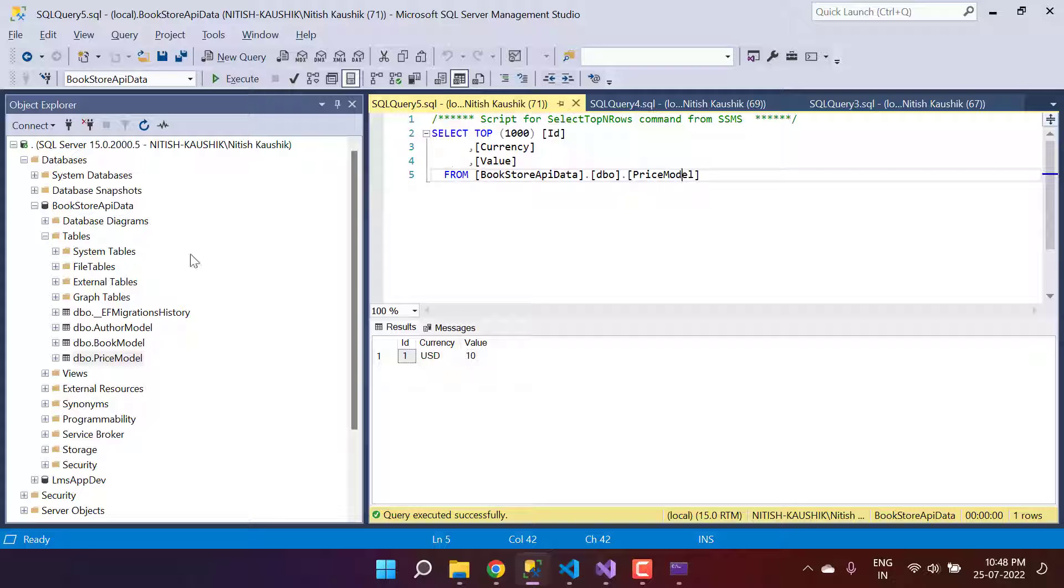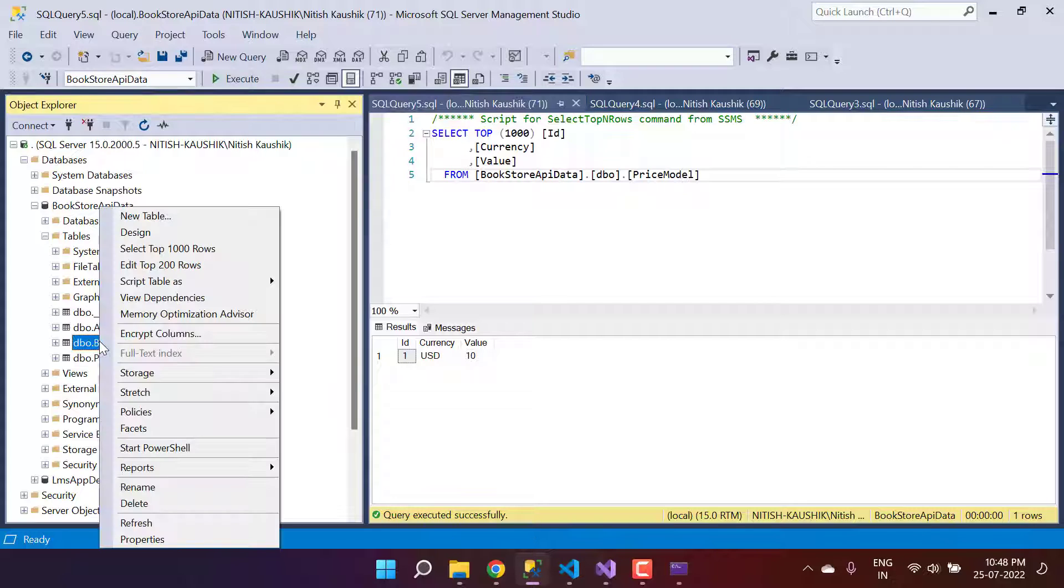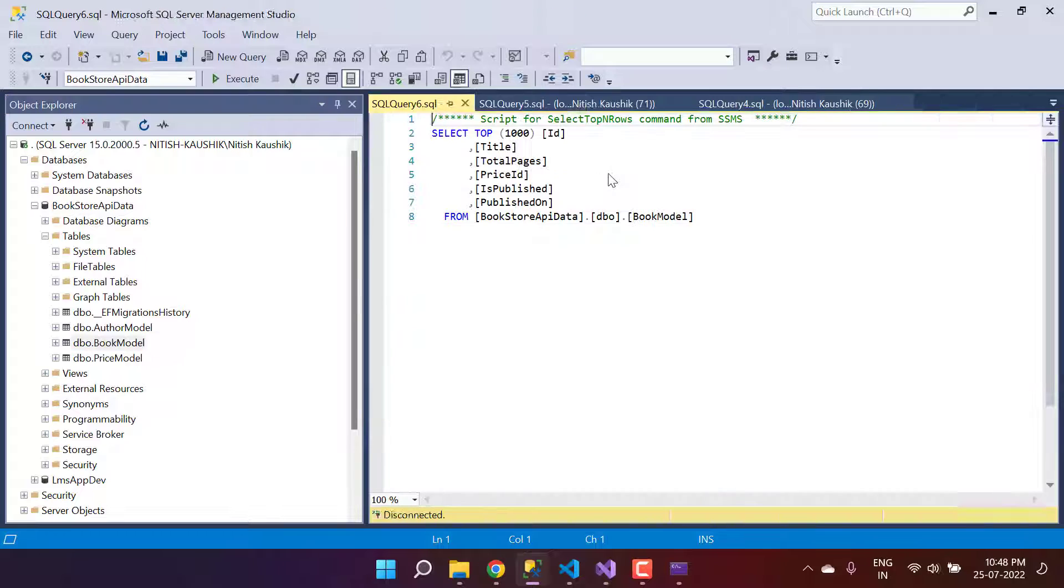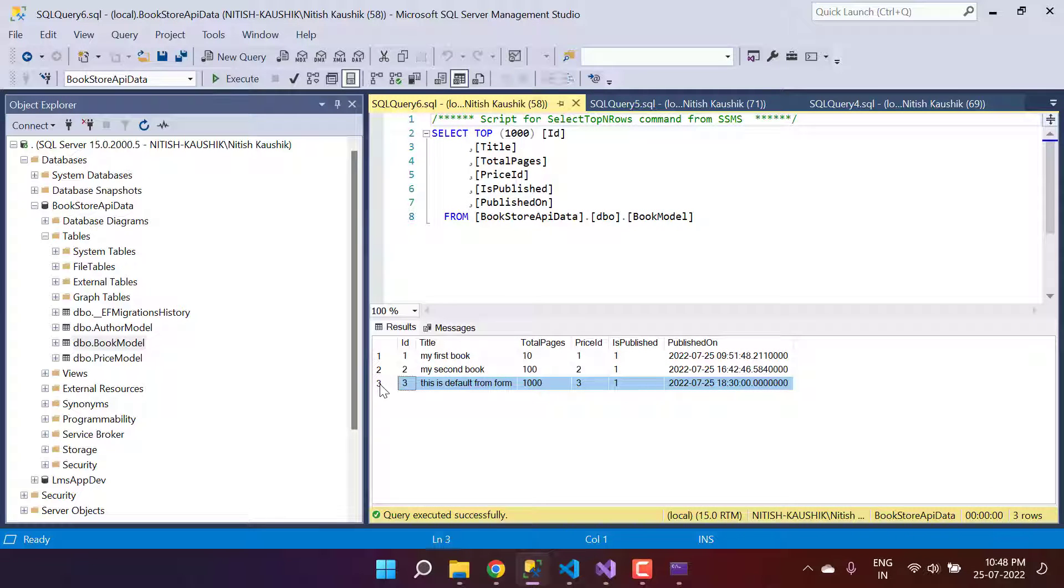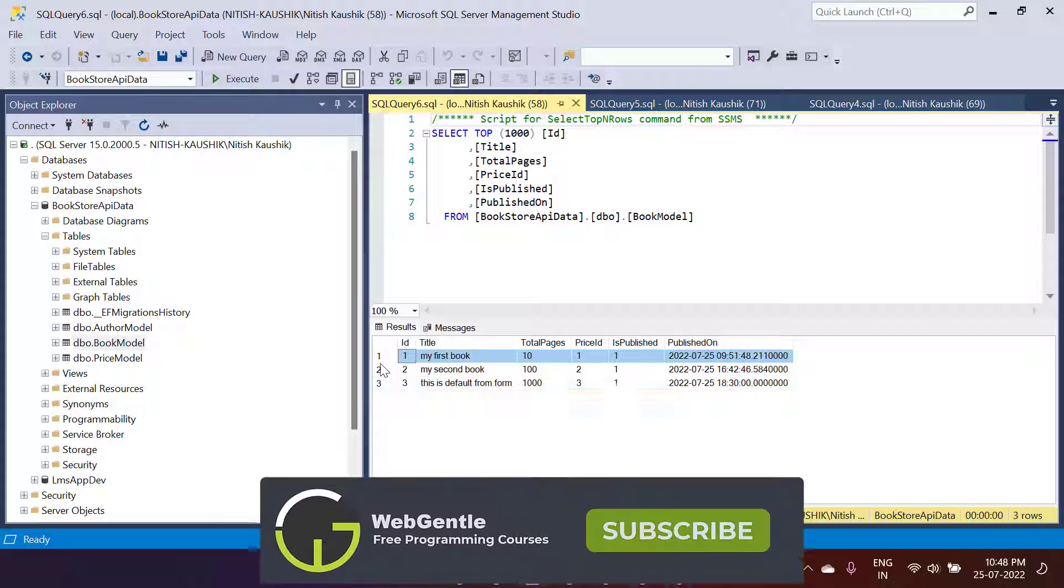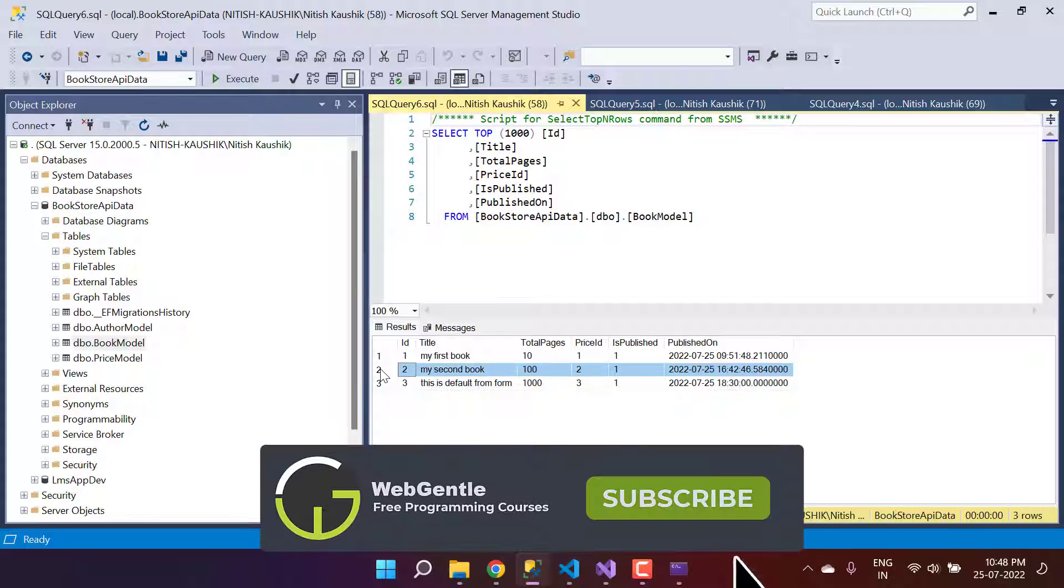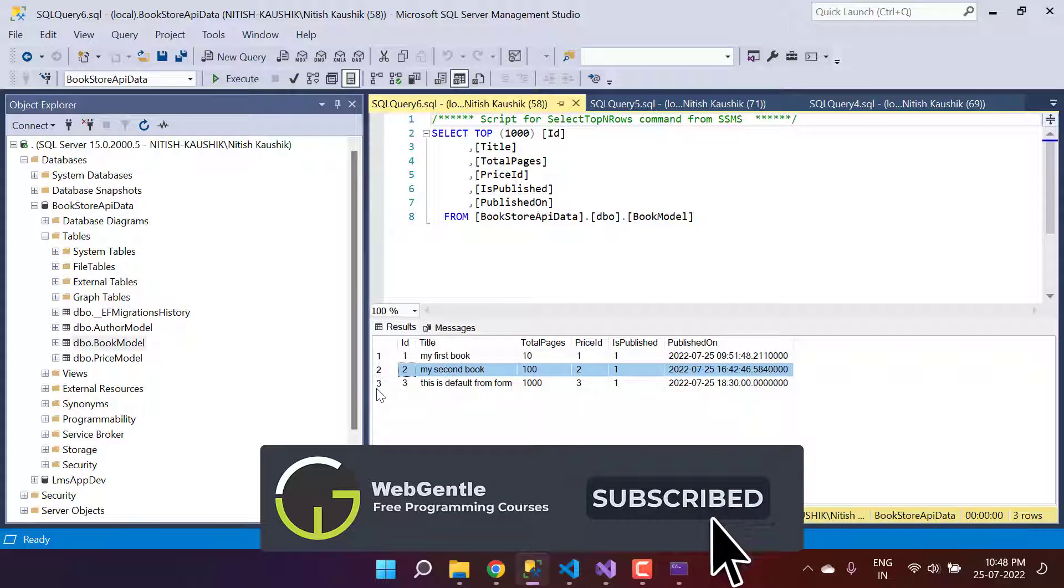This is the book model. Just right-click on this one and use this 2000 rows. Here you will see that we are having three rows. These two are inserted from the Swagger, and this third one we have inserted from the form.